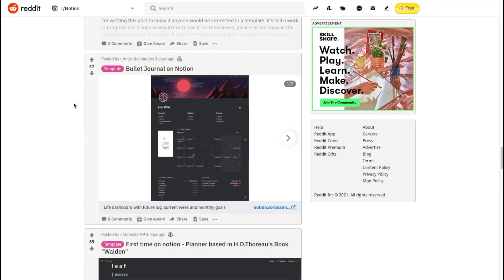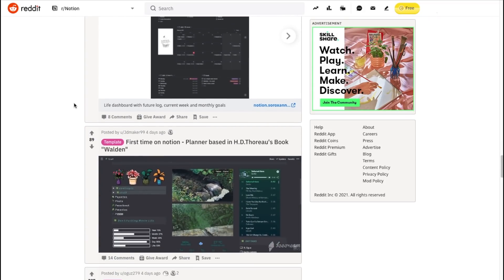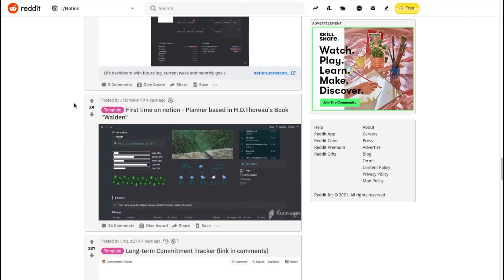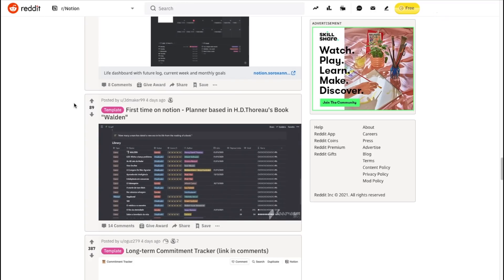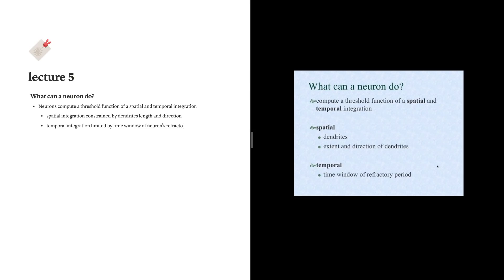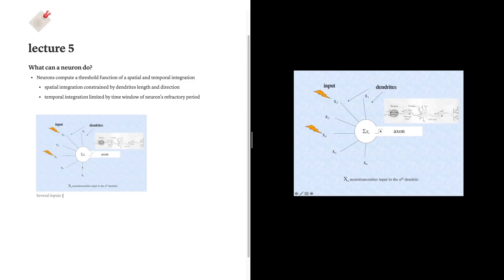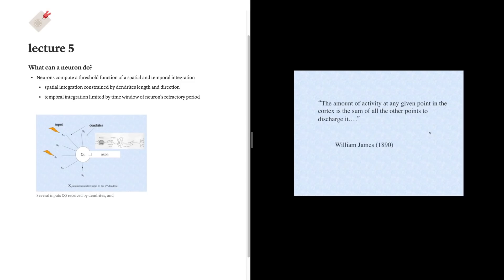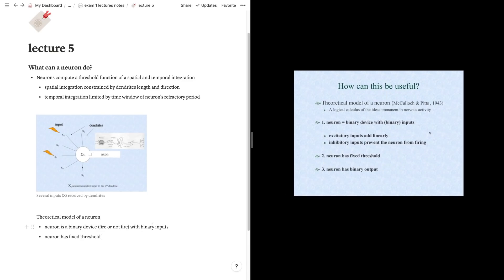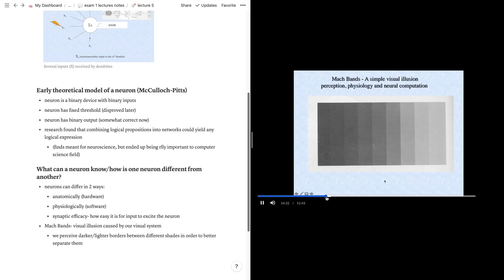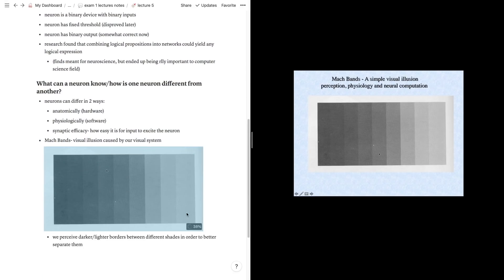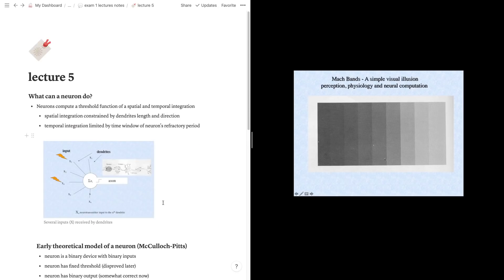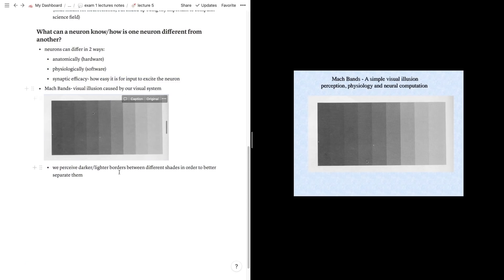A useful tip for taking lectures on Notion is that you can split screen and have your Notion tab open on one side and your lecture open on the other. Whenever your professor or the slide has a useful diagram, you can easily just do shift command 4 or whatever screenshot shortcut is on your computer, and then just screenshot the image and then directly drag it into Notion.